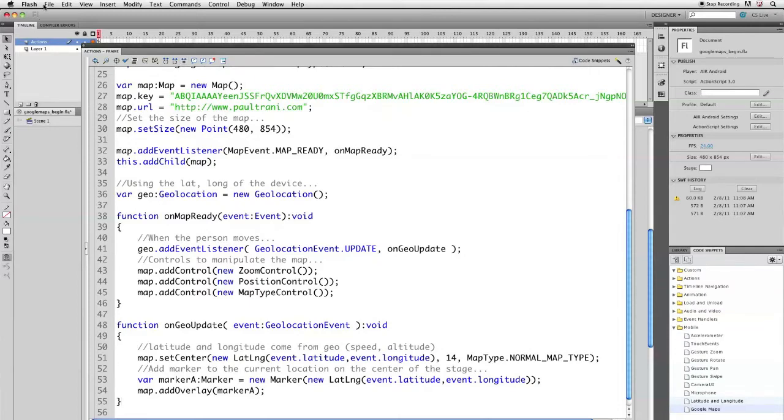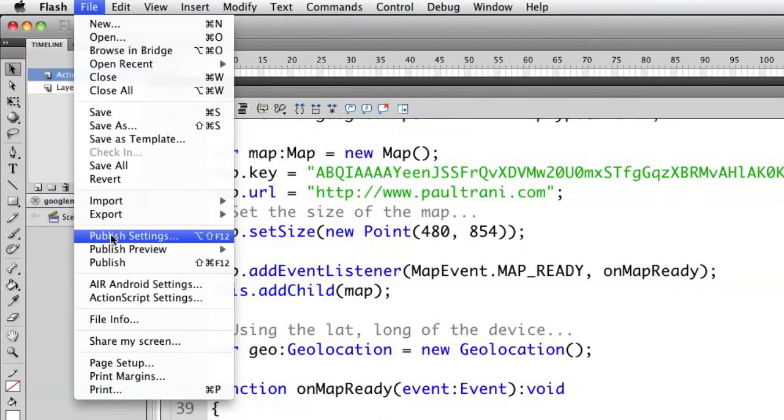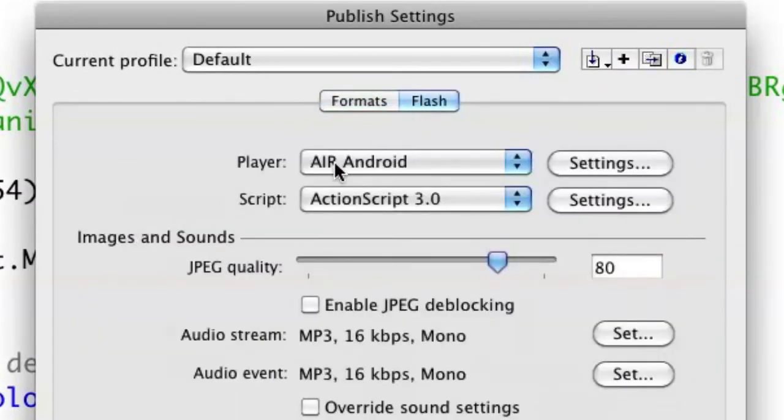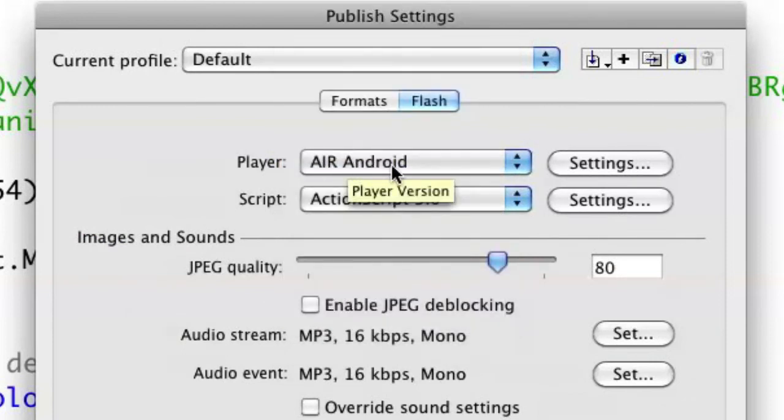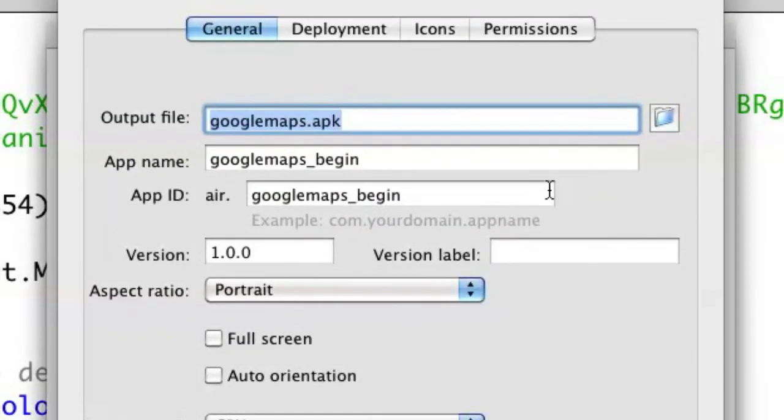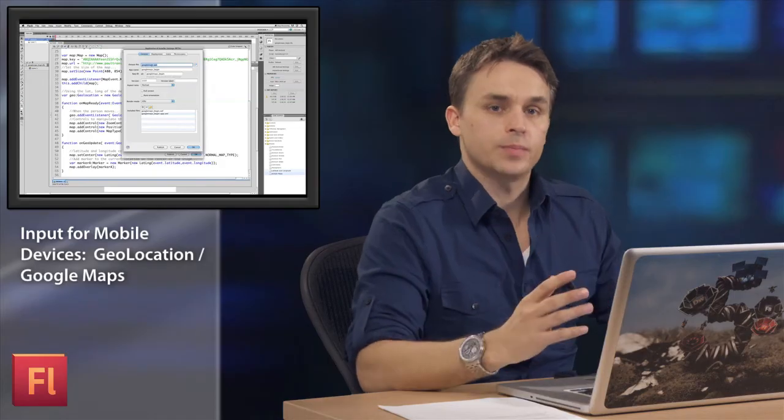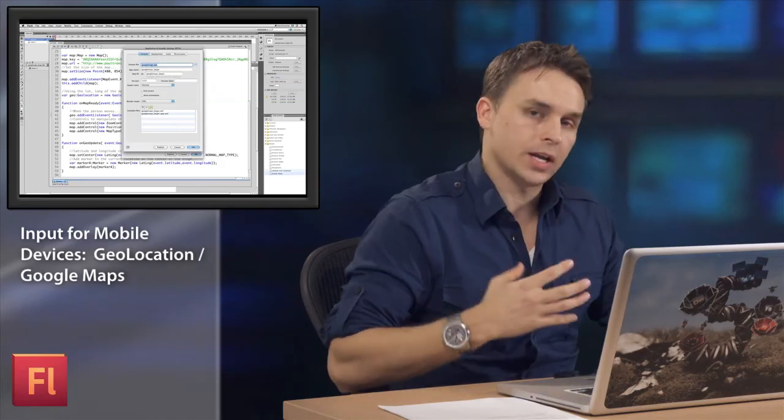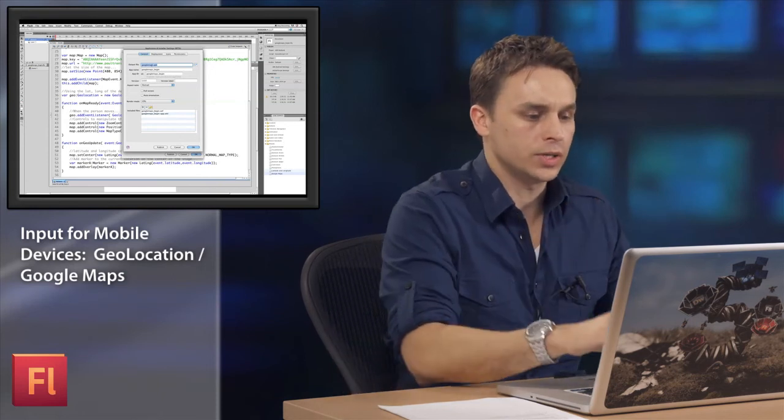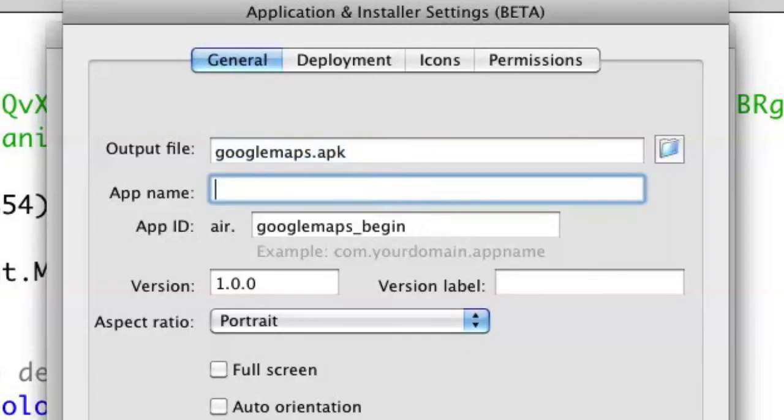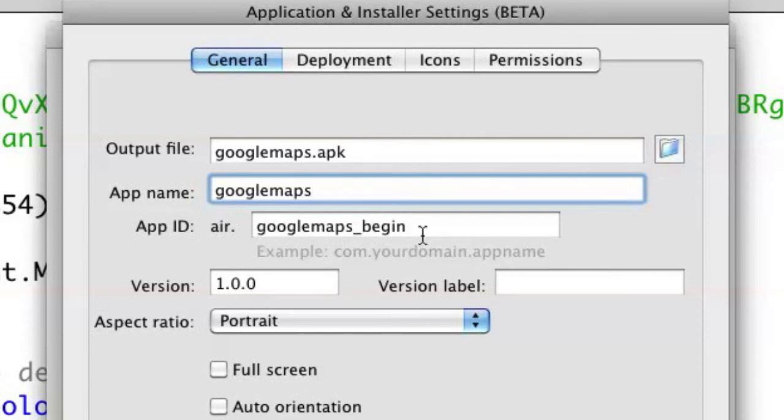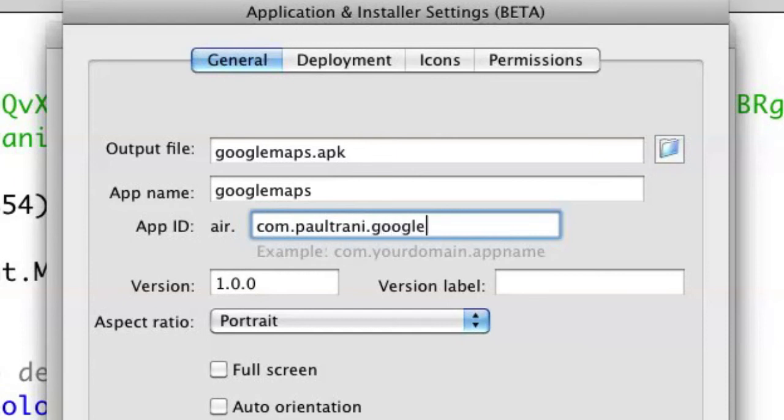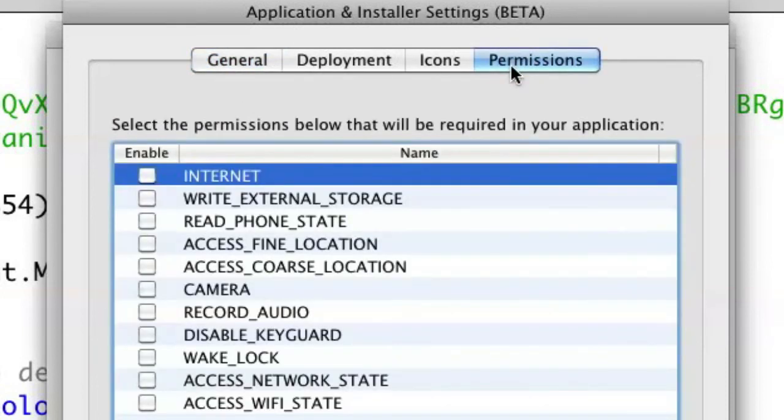But with this all set up, all I need to do is go to file and publish this out to test it out on a device. I'm going to select Flash and I'm going to publish it out to Air for Android. And I got this off of labs.adobe.com. I'll go to settings. This is going to be called googlemaps.apk. Don't call it just maps because there happens to be already an application on our device called maps. So be aware of what you name your app. But googlemaps is fine here. I'll give it an app ID. Let's make sure it's portrait. It's going to go full screen. And what I want to do is I need to go into permissions.